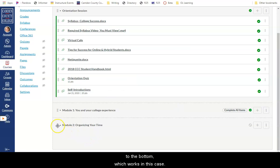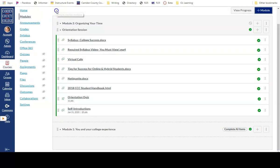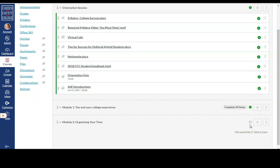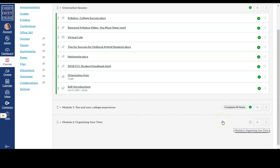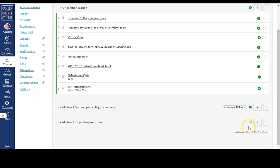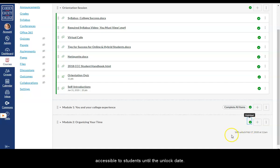New modules always go down to the bottom, which works in this case, but if you want to move the module, you can just drag and drop it to wherever you want it to go. Notice that these two modules have green checks by them, but the one that I just created doesn't. This means that this module is not published, so students won't be able to access it or even see it. Since I already set a date for this module to open automatically, I'm going to go ahead and publish it by clicking on this icon next to the plus sign. Even when the module is published, it still won't be accessible to students until the unlock date.